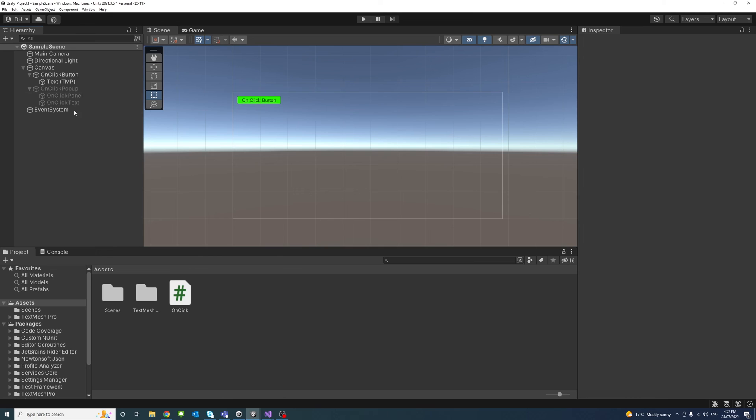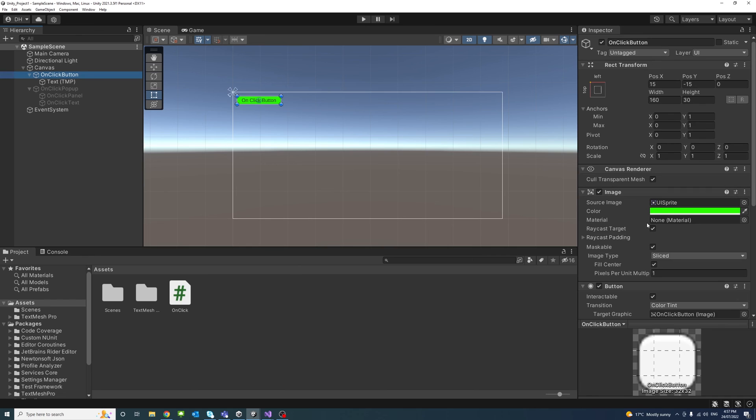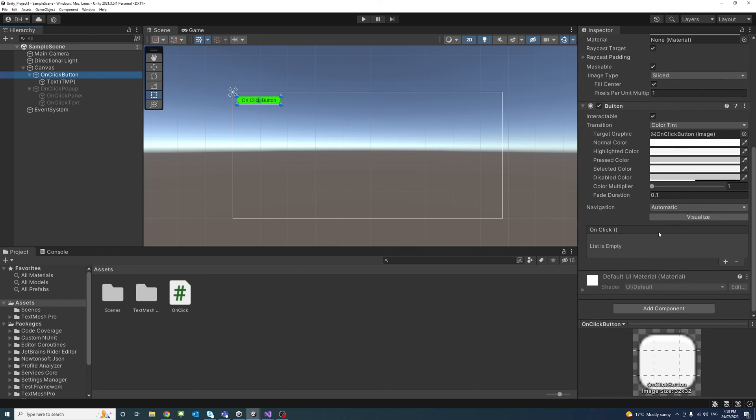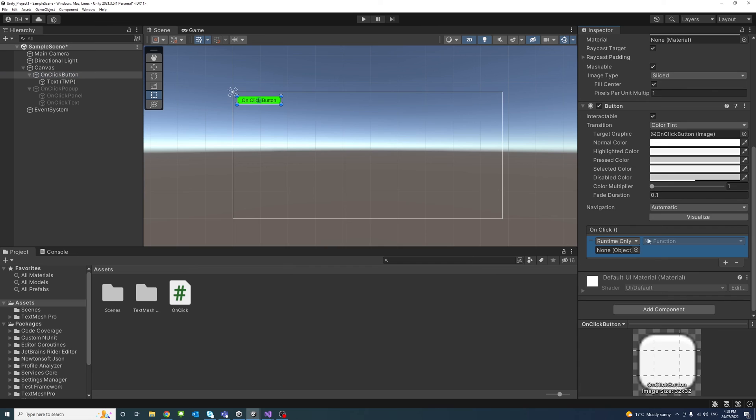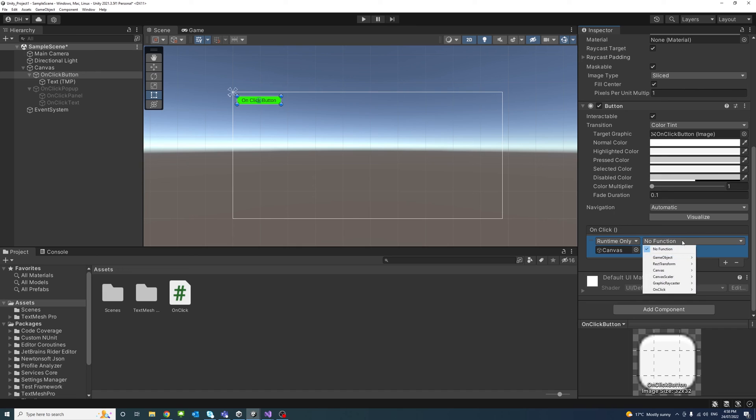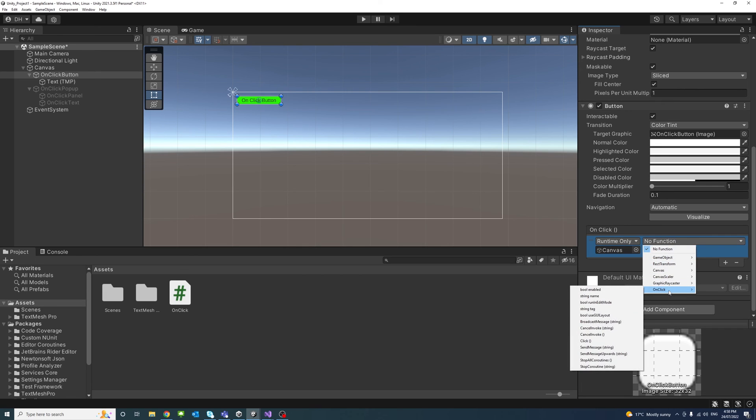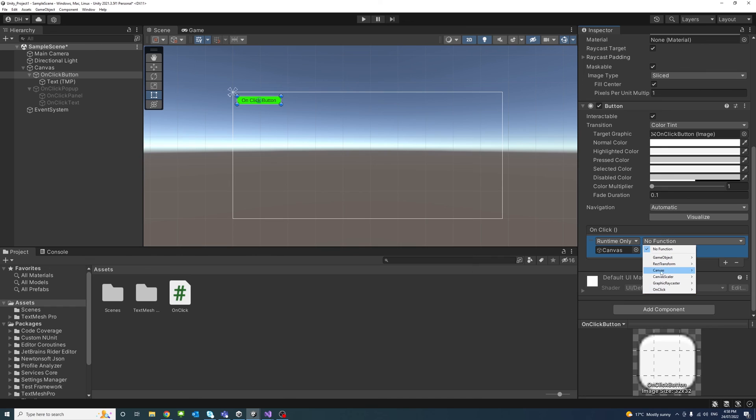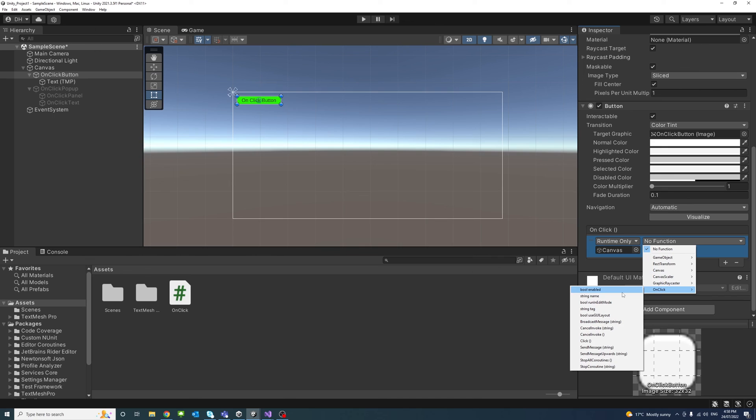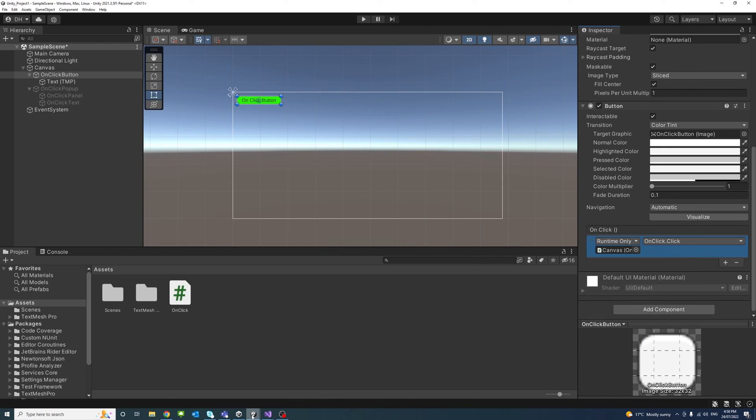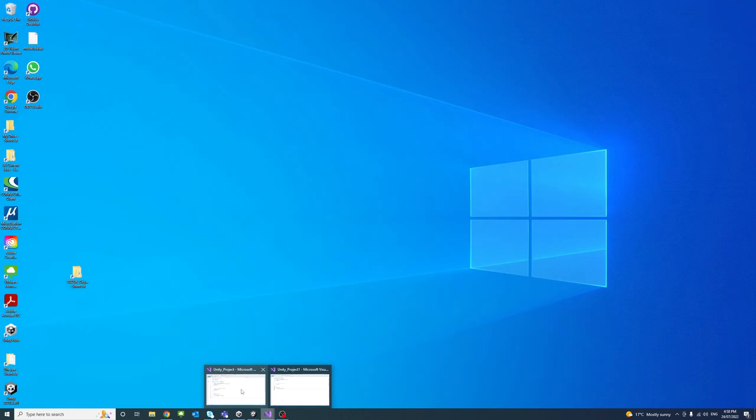And now as I go to the button, OnClick Button, I'll go to add an event to which I will drag the canvas because the OnClick script is attached to it. So I'll drag the canvas here. And now I could access the public methods inside that object, and in this case it's OnClick script. I'll access the script attached to it and then all the public methods inside that script, and in this case it's Click, which is here. Okay.